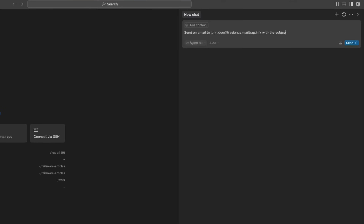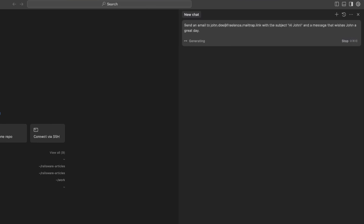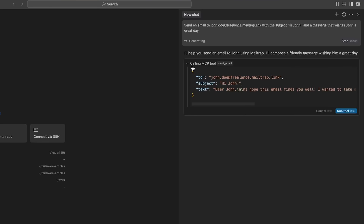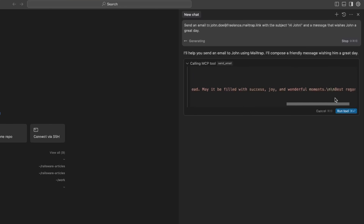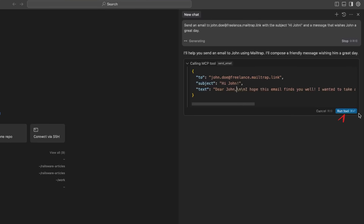I'll add a subject like 'Hi John' and ask Cursor to create a message wishing John a great day. Then click Send. In a few seconds, you should see Cursor specifying the MCP tool it's using, which in this case is Send Email. You'll also see the parameters it'll use for the email, such as the recipient's email addresses, subject line, and body. If you like the message and everything seems in order, you can click Run Tool.